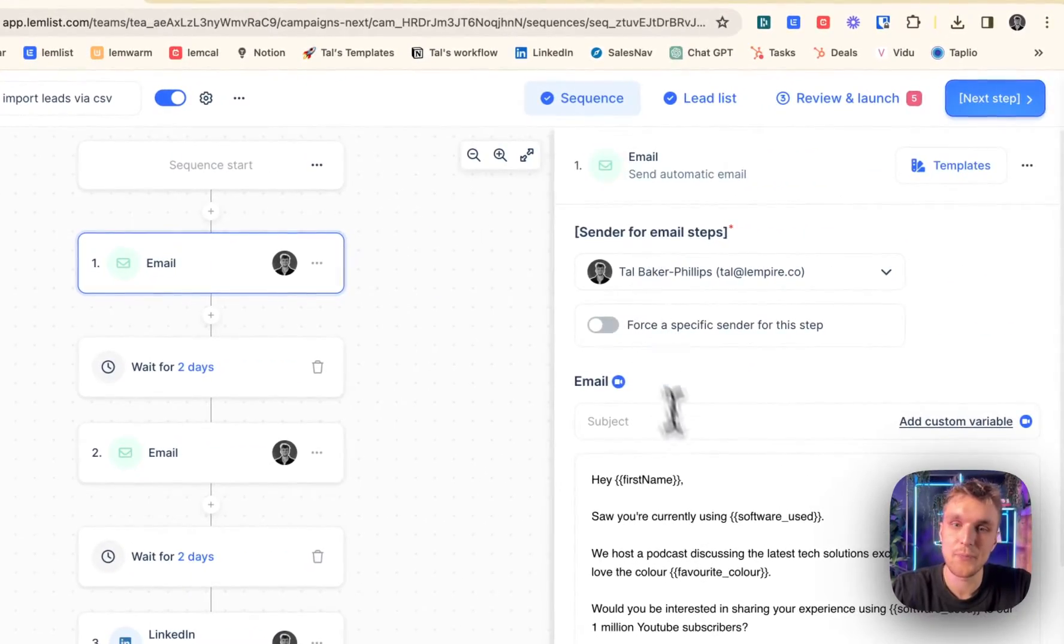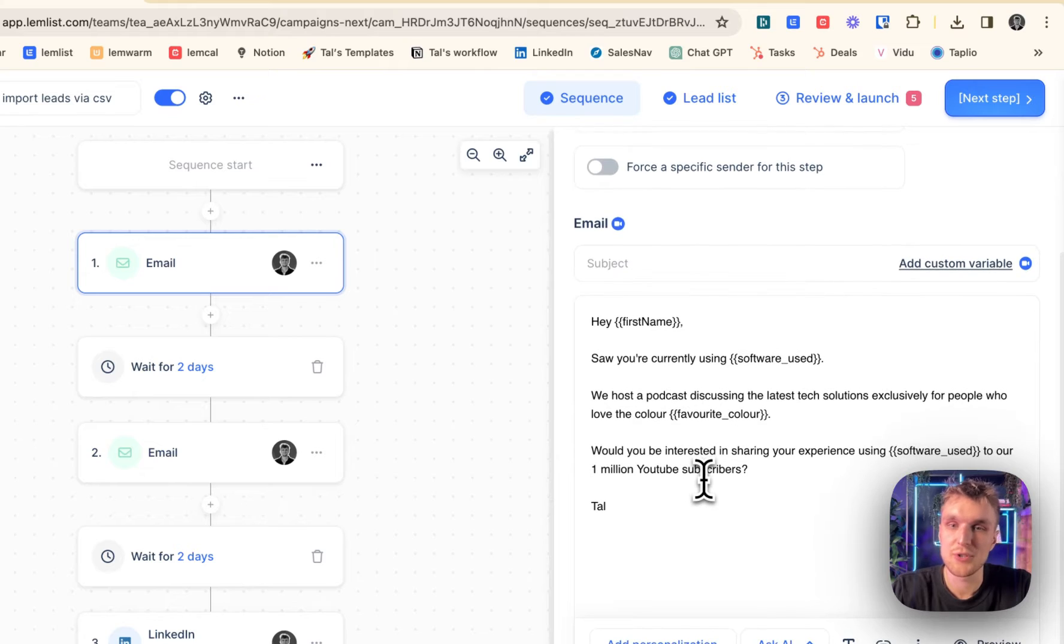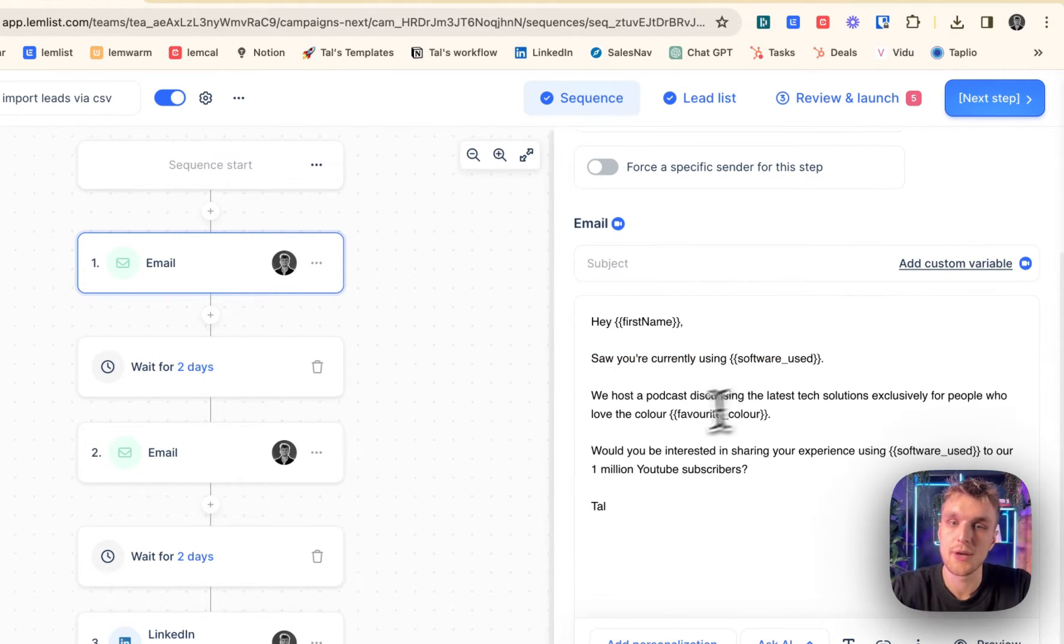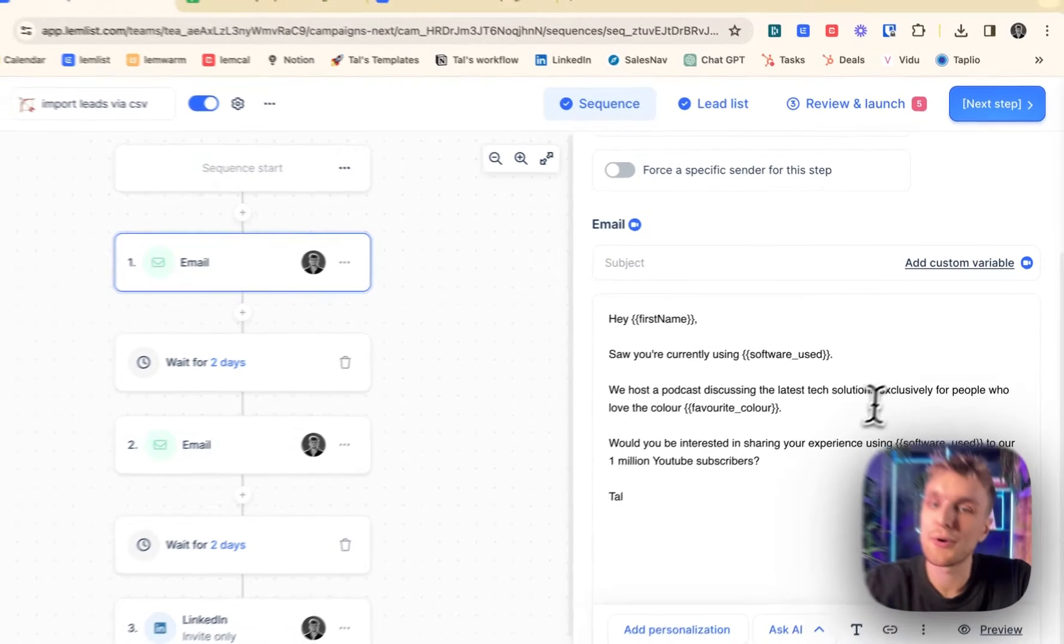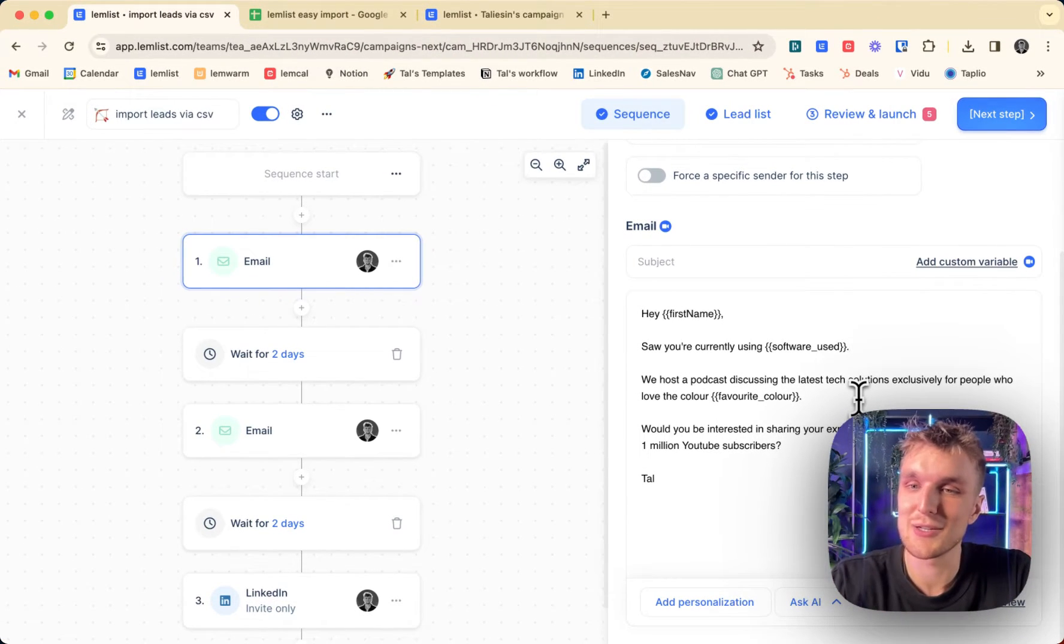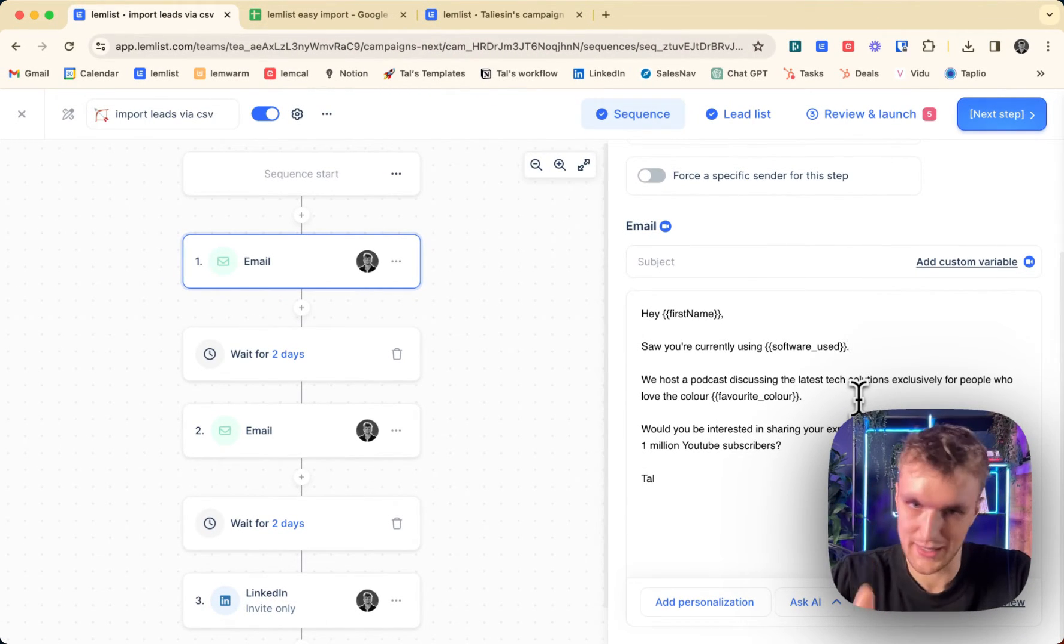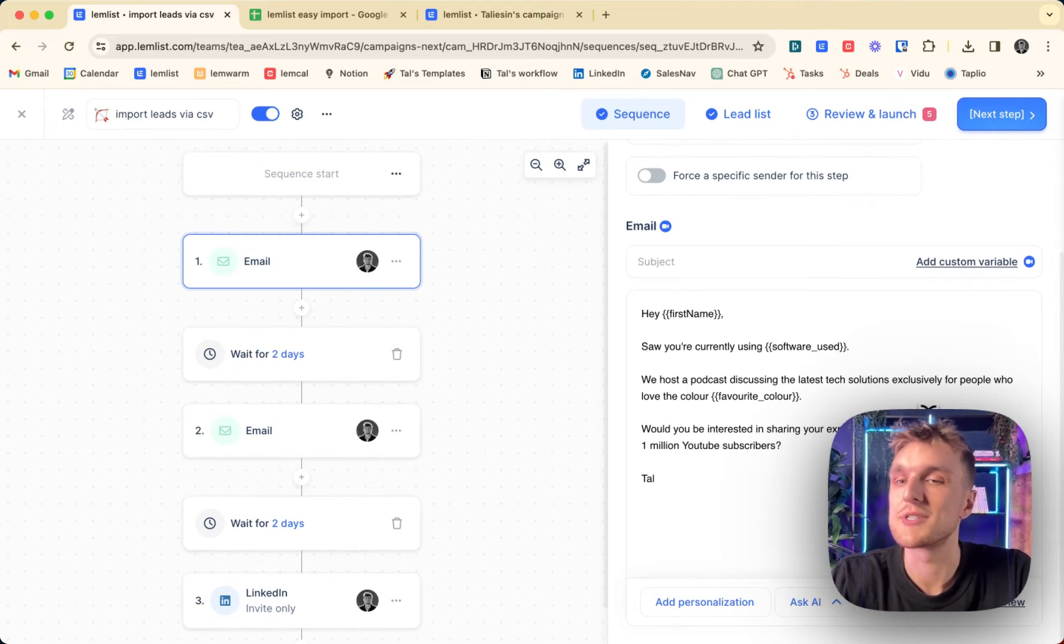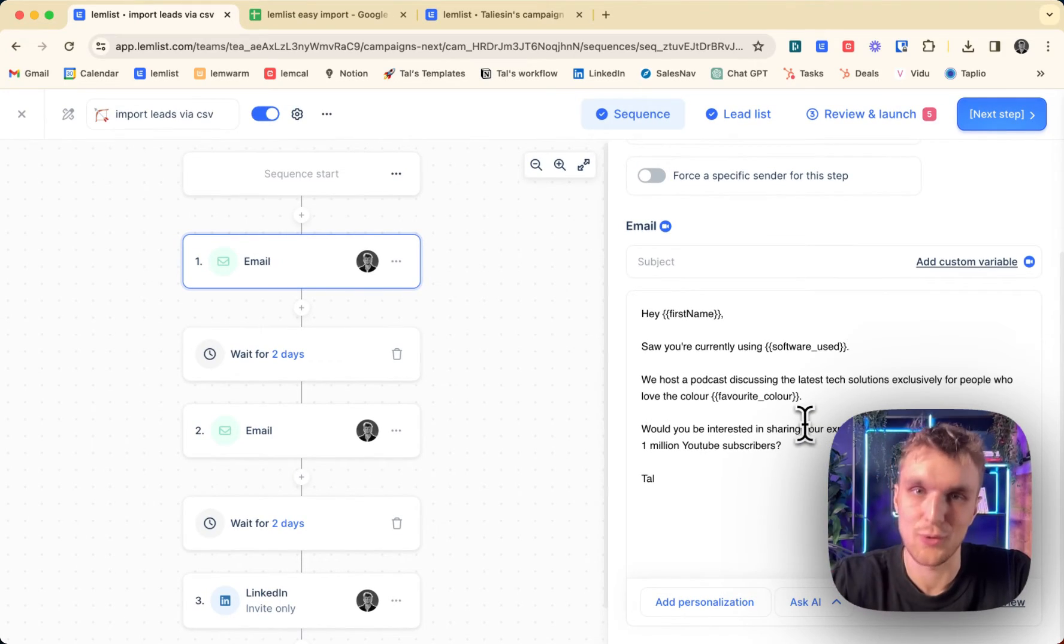And what does it look like in the end? Well, if you look here, so in the sequence, you have software use. So you're currently using insert software used. We host a podcast discussing the latest tech solutions exclusively for people who love the color insert favorite color. Would you be interested? And so on.